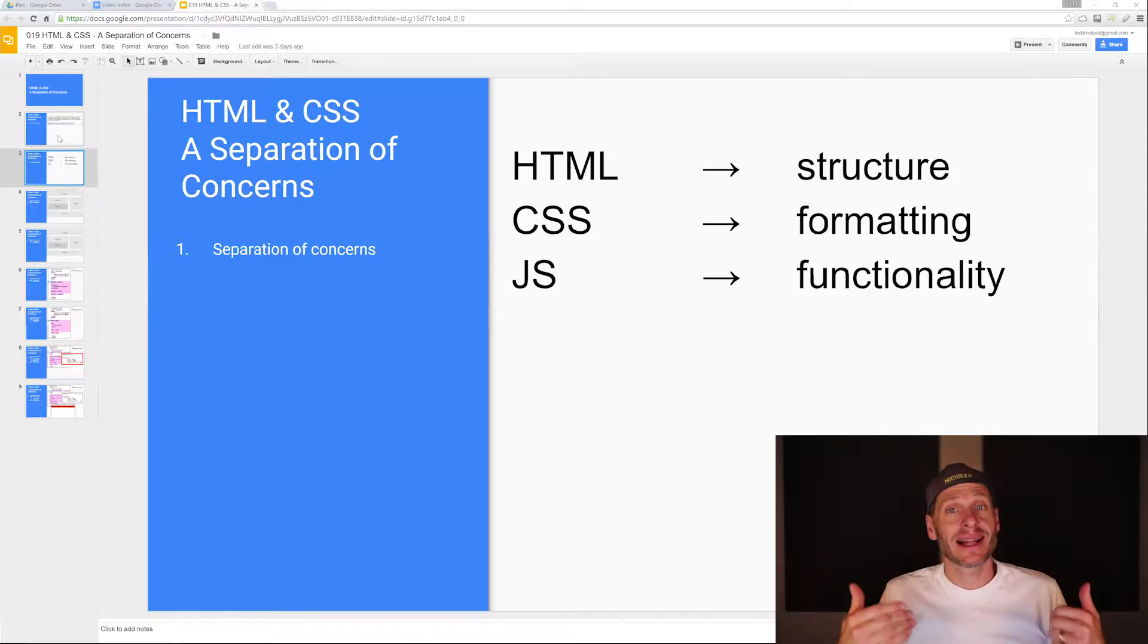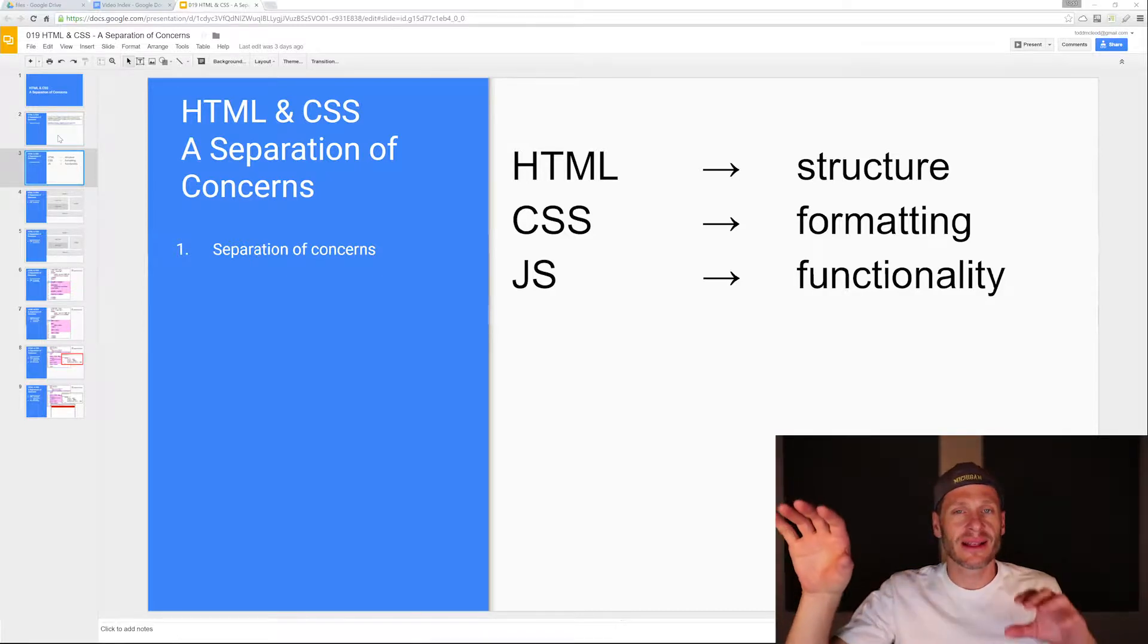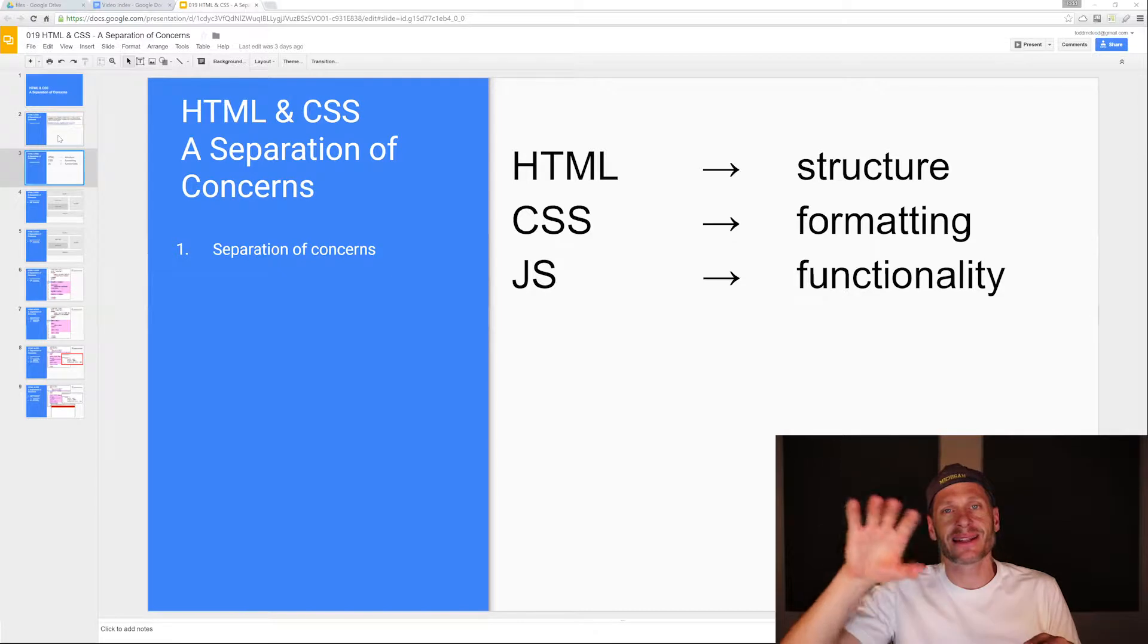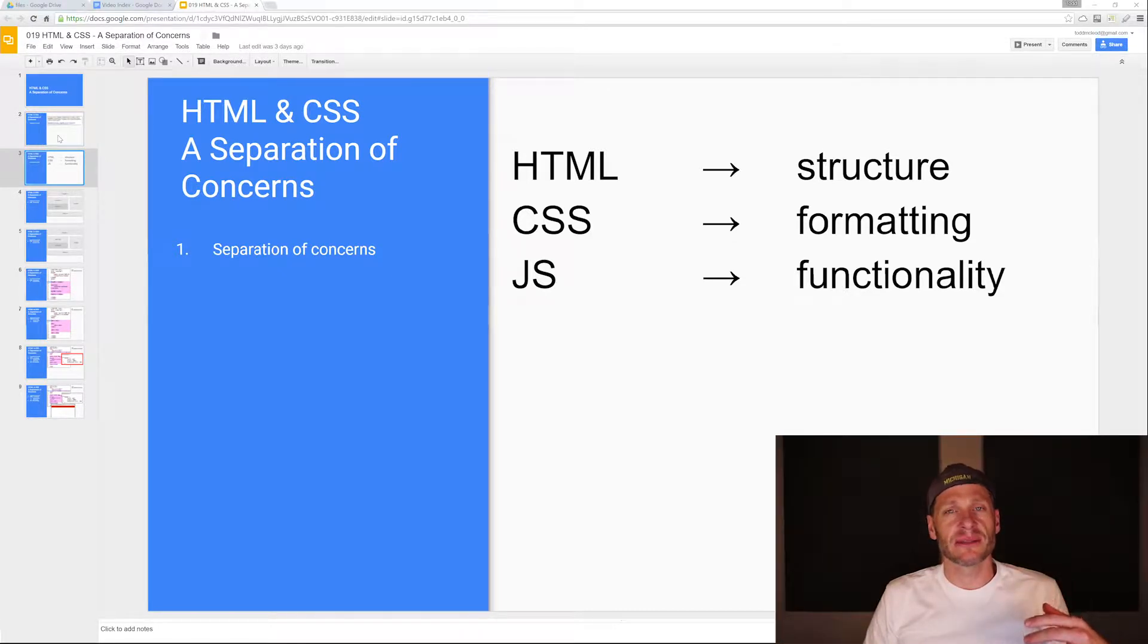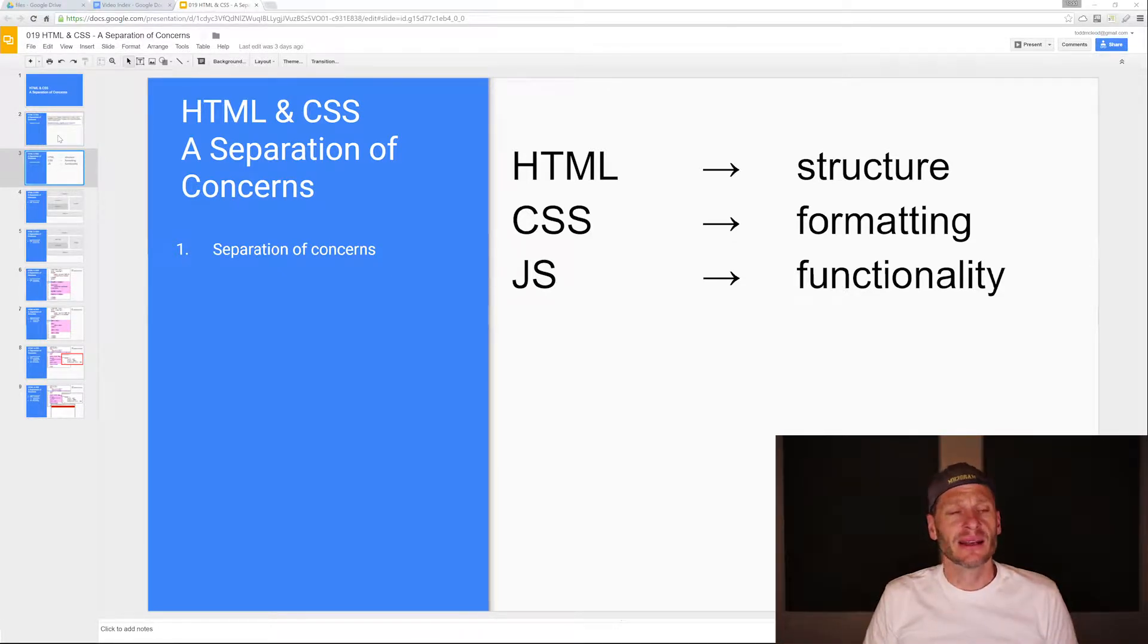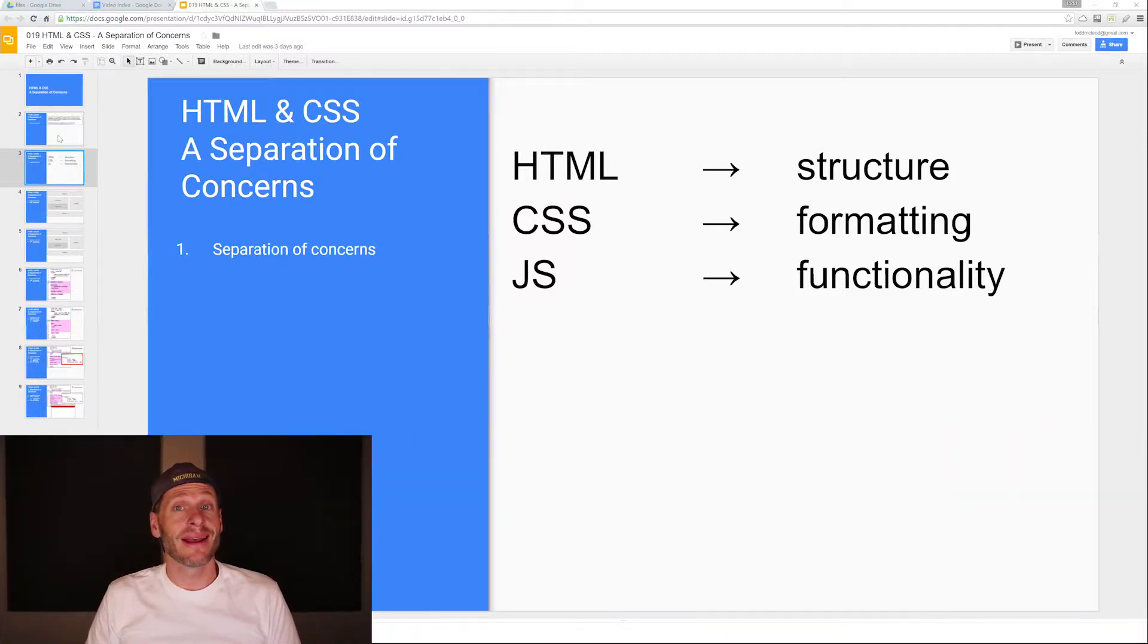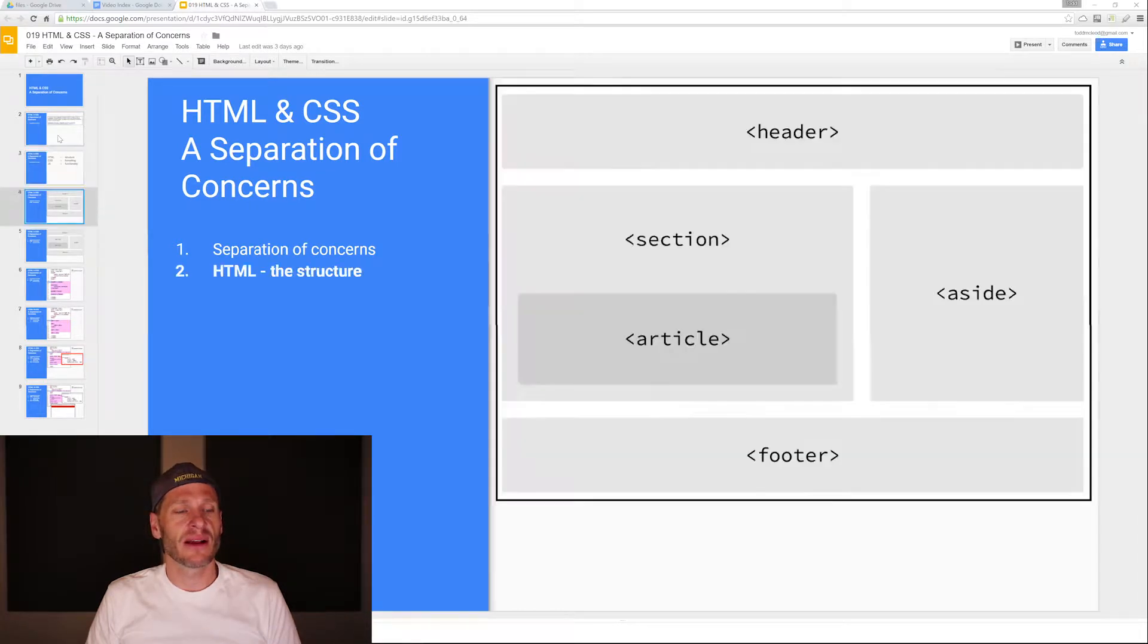That's client-side functionality. It's on the client's machine, not on the server. So there's client side and server side. JavaScript does functionality client side. Those are the three primary areas when we separate our concerns with creating websites.